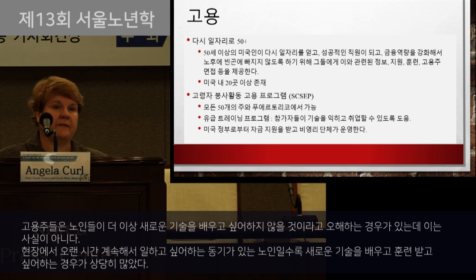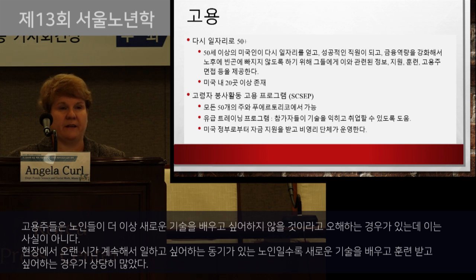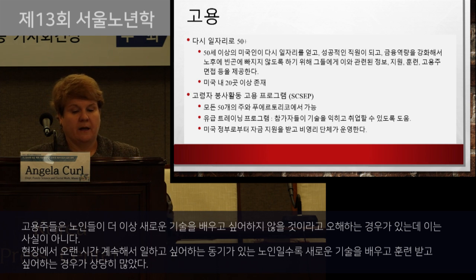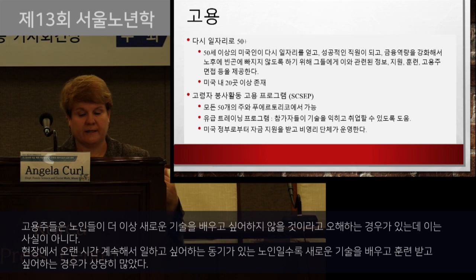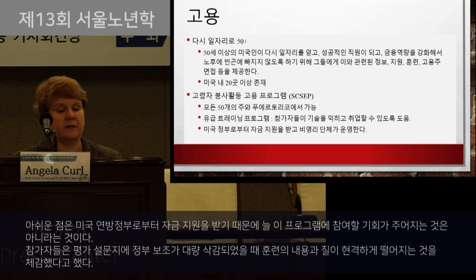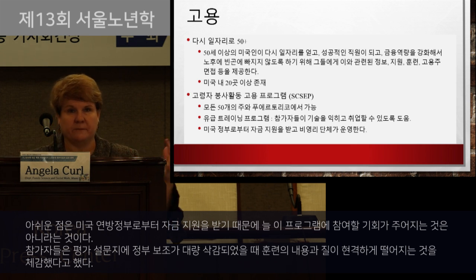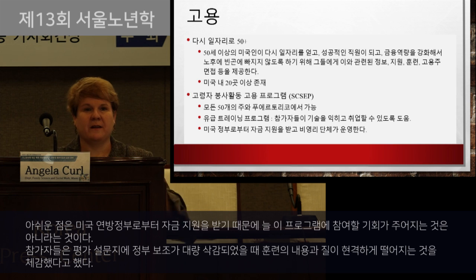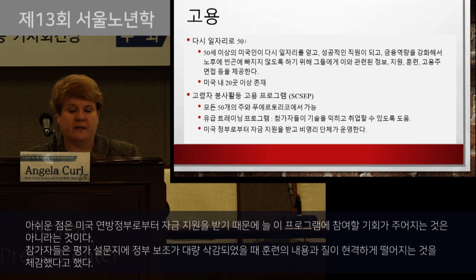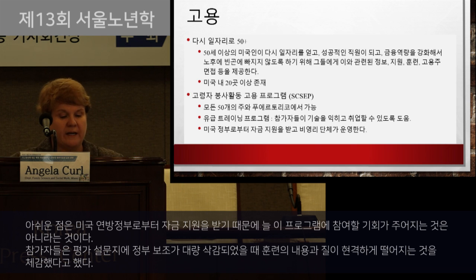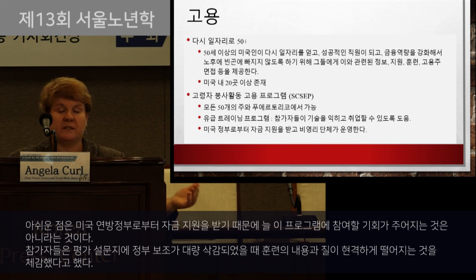Participants found especially helpful the assistance with resume building, highlighting their relevant skills, and knowing which jobs to target. Unfortunately, because a lot of funding comes from the federal government, the funding goes up and down, so the availability of the program is not always there. Participants in the program evaluation said that budget cuts have seriously impacted the program's ability to meet their training needs and fill slots in the program.